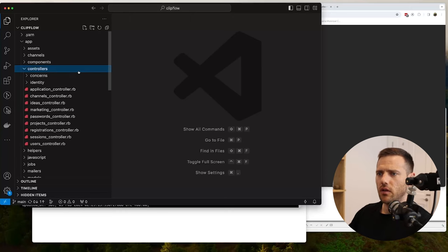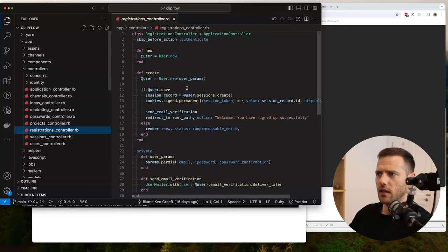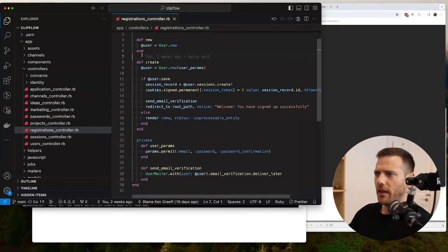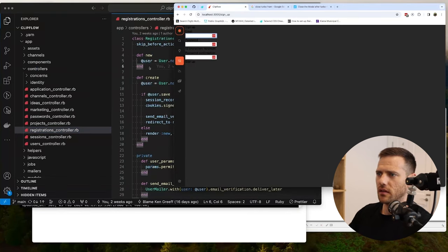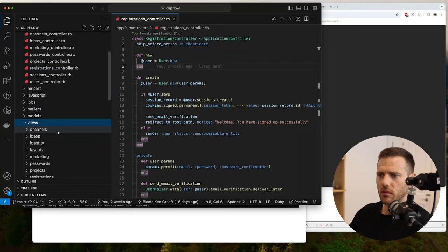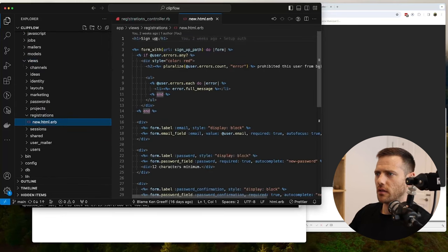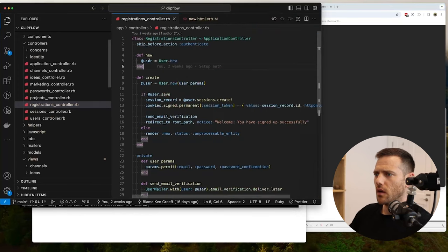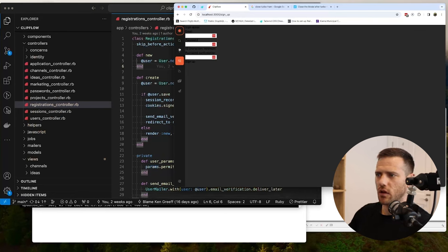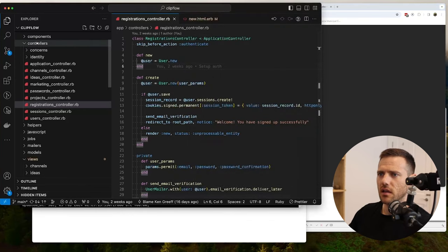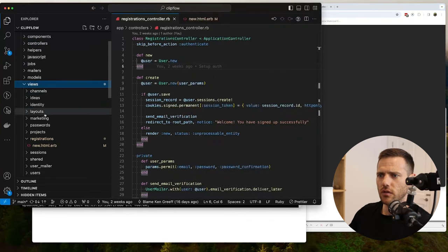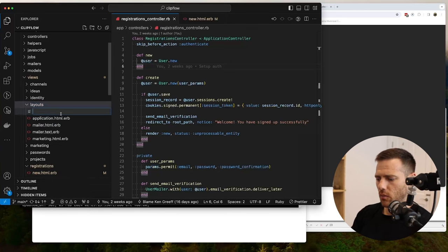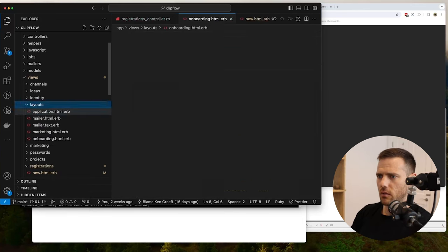First, let's look at how the flow works. It hits the registrations controller and the new action renders this view. We jump to views/registrations/new — it's a signups view. For this we want a different layout because we don't want to show any app chrome during onboarding, so I'm going to go into views/layouts and create a new onboarding layout file.